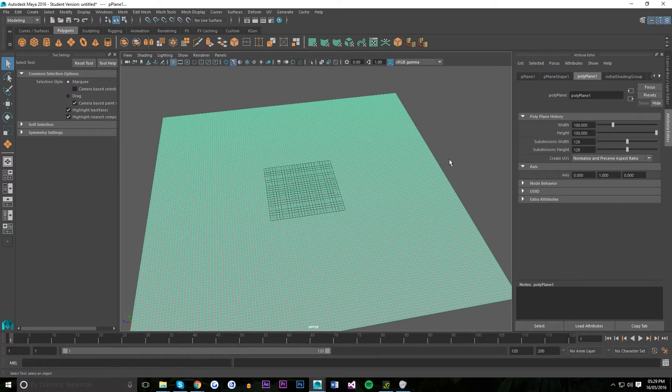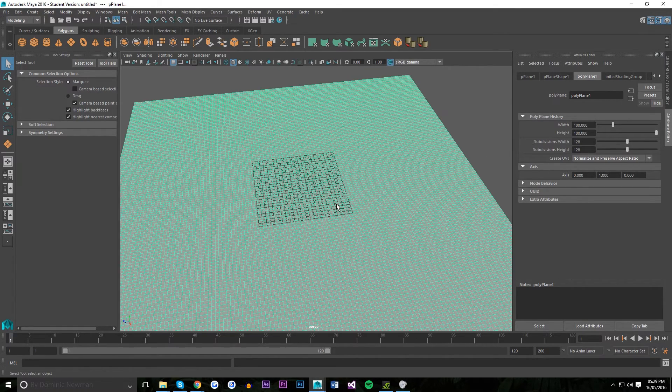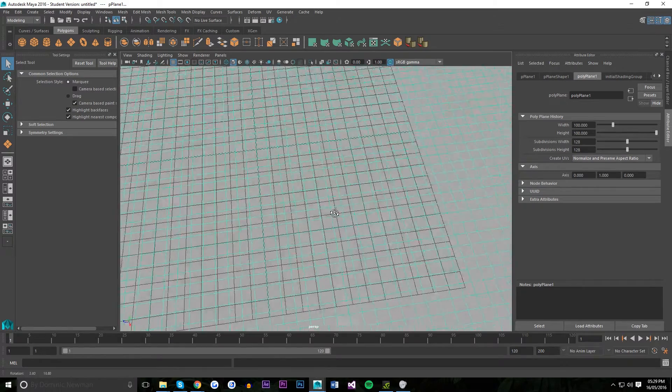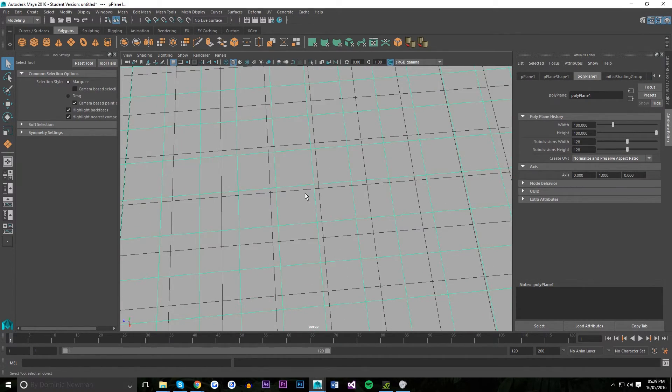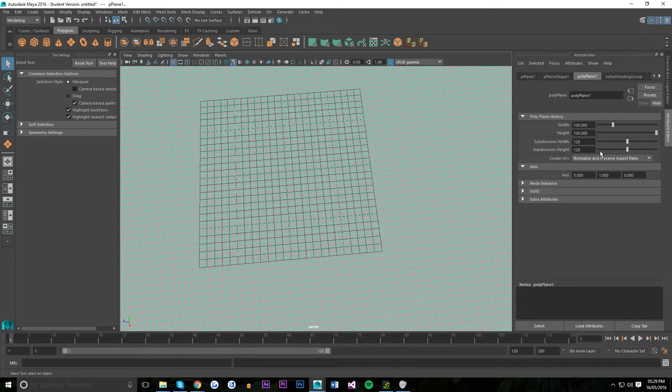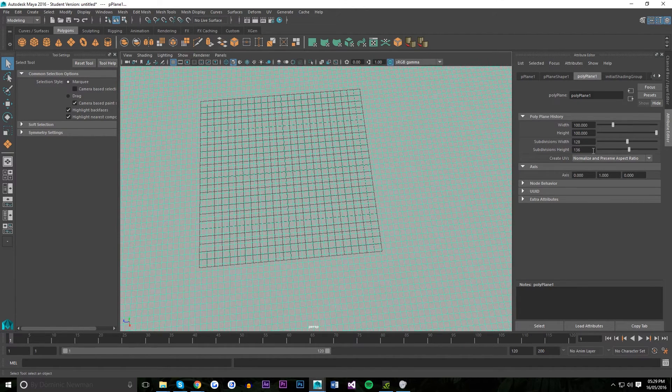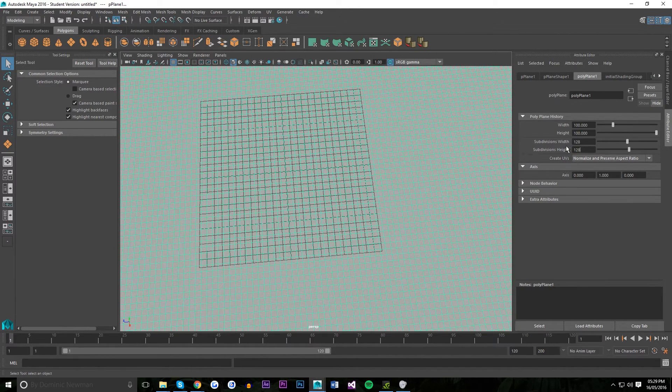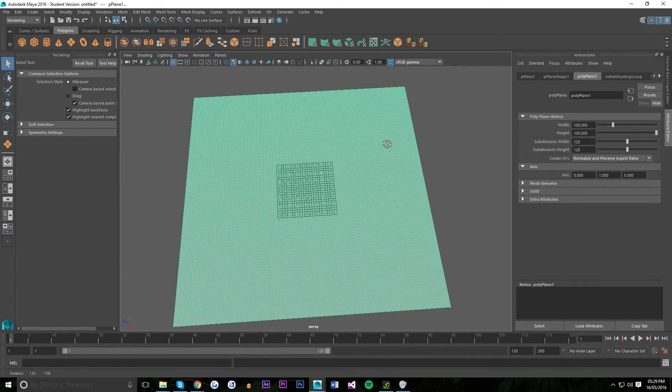One thing to remember is if your image is not square, you want to subdivide it so that each face is square. And that means your subdivision width and height will not be equal. It's just something to remember to make sure your landscape is nice and even.